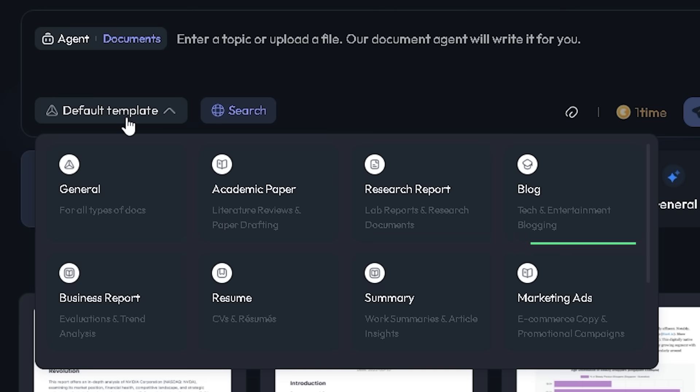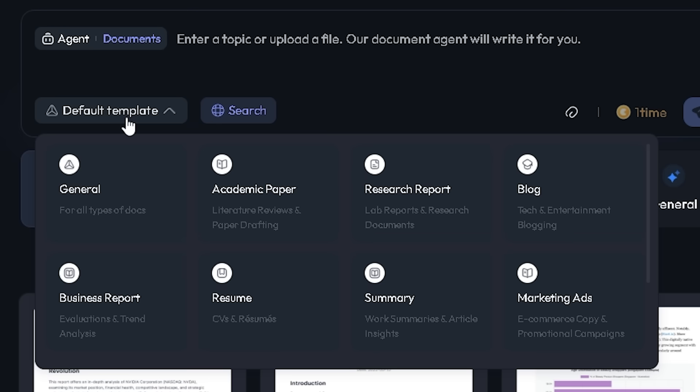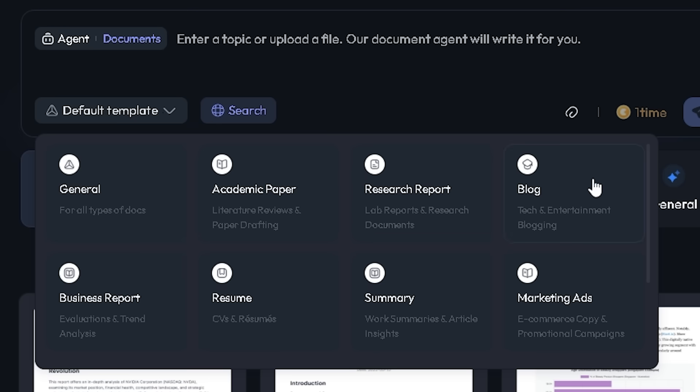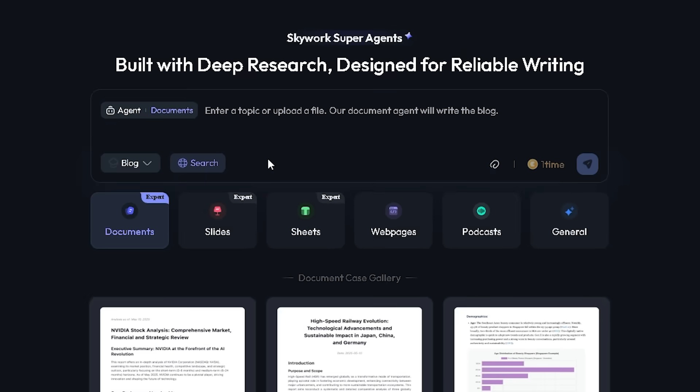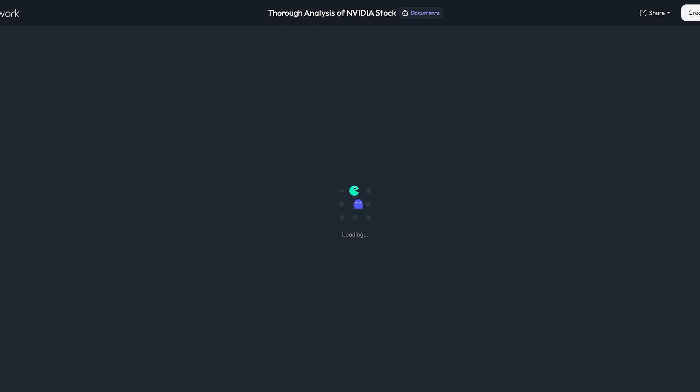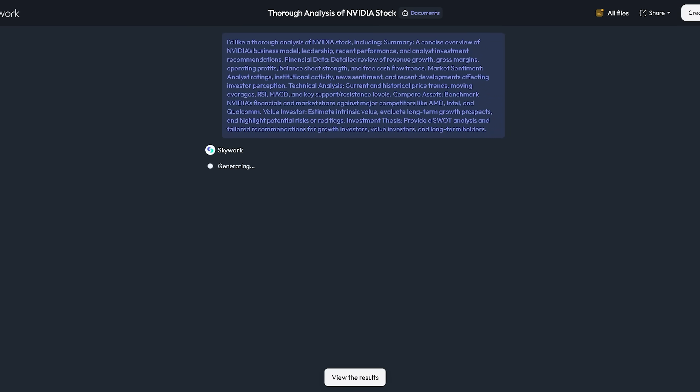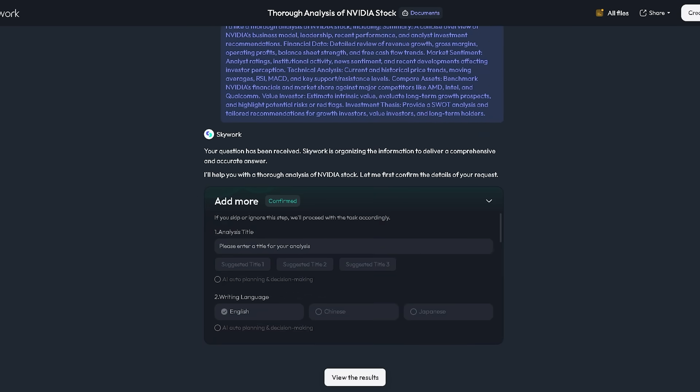Whether a blog post, business report, resume, academic paper, or general, or various other content types. This ability to predefine the structure ensures the AI generates content perfectly tailored to your needs from the very first word.